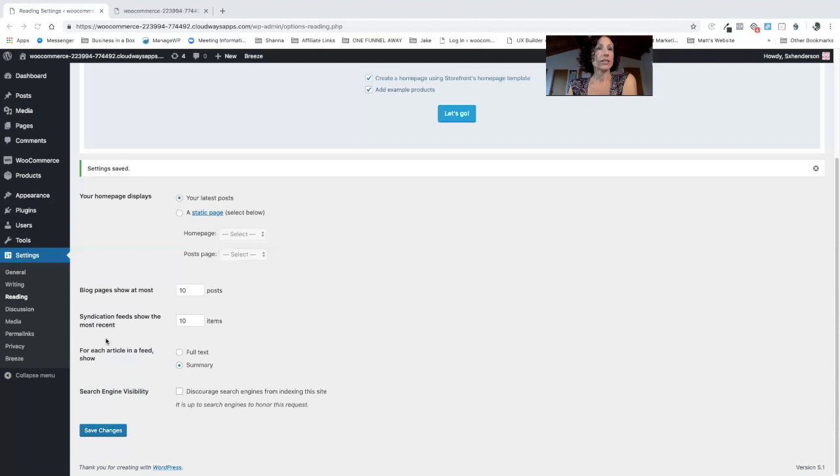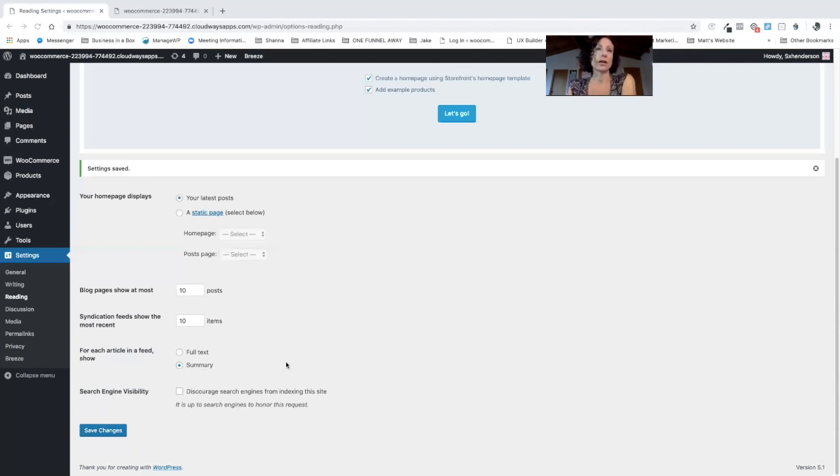For each article in the feed you can choose whether there'll be a full text or a summary. For that to work you need to actually write an extract in your blog post settings and again we'll show you that in more detail when we write a blog post.